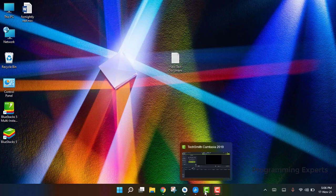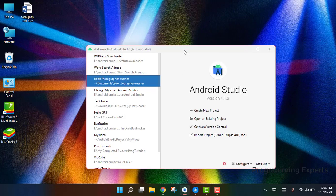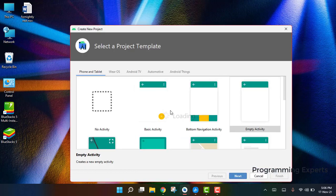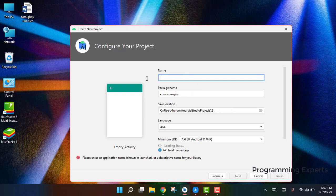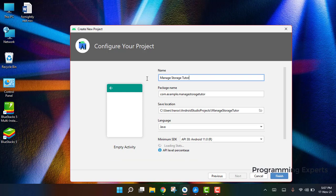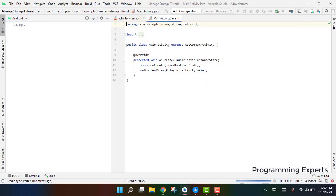Let's get started. I have Android Studio open and I will create a new project. I'll click on Empty Project and rename it as 'Manage Storage Tutorial'. Android Studio is now building the application.